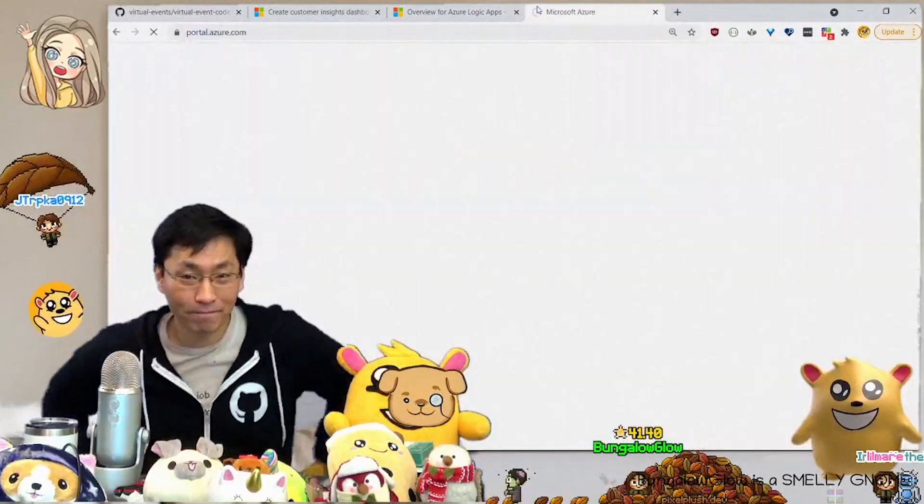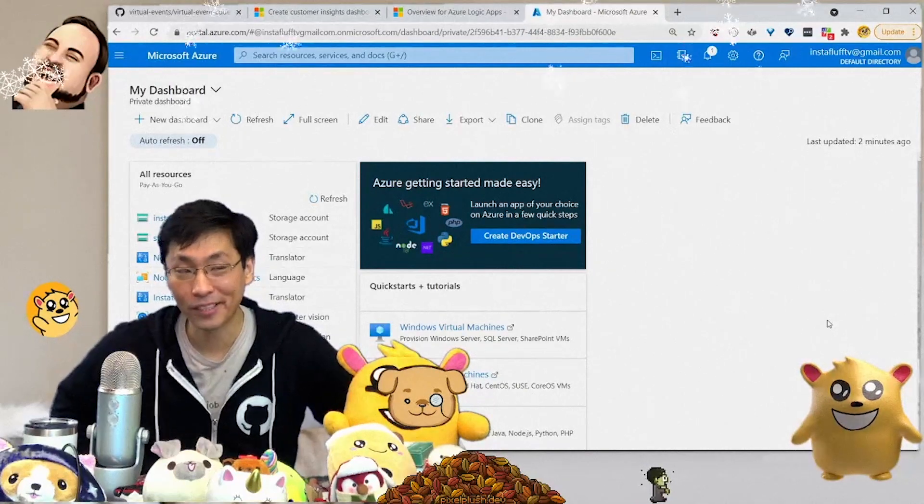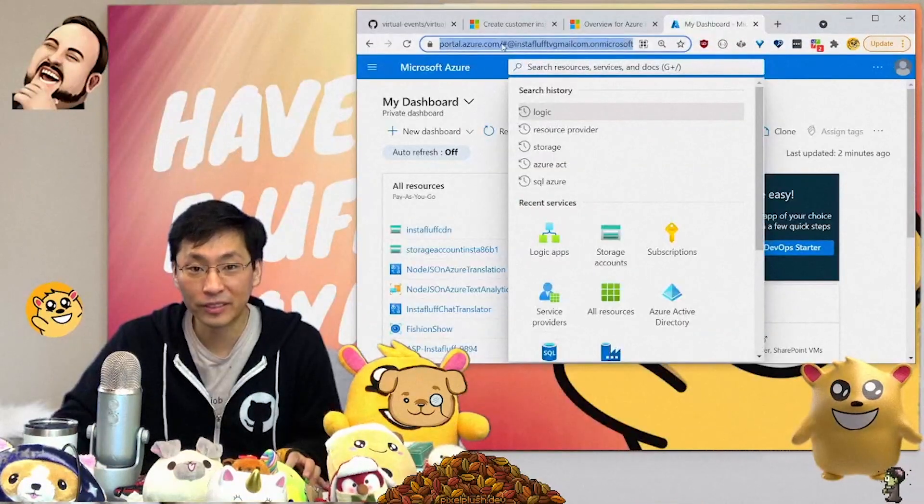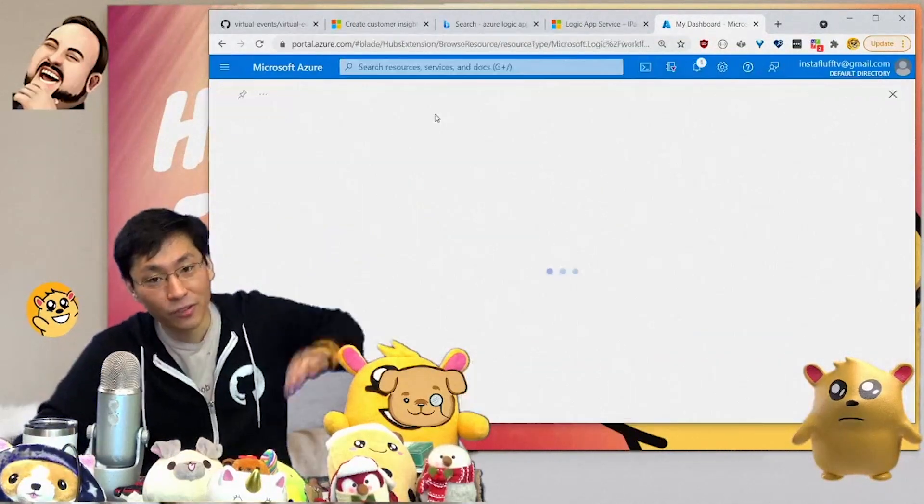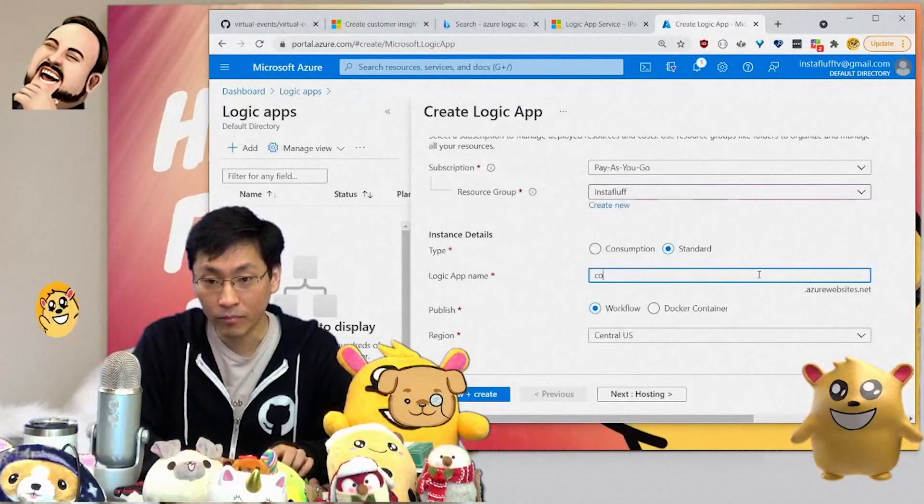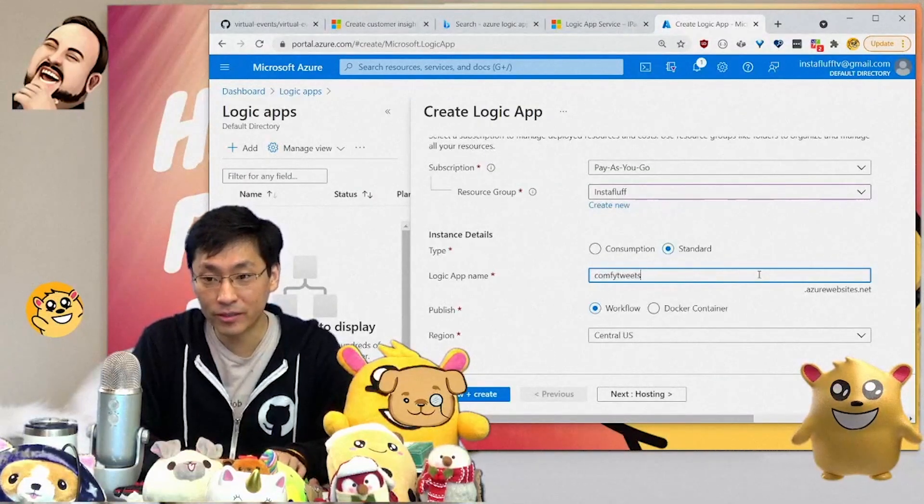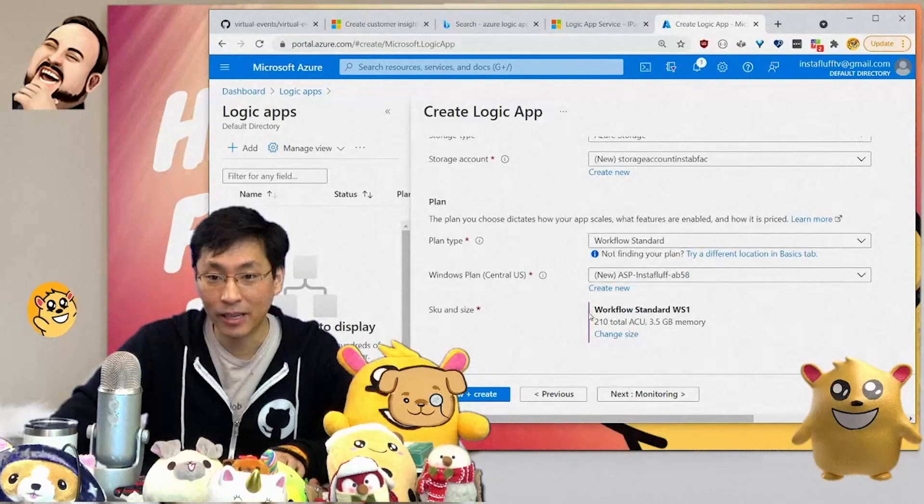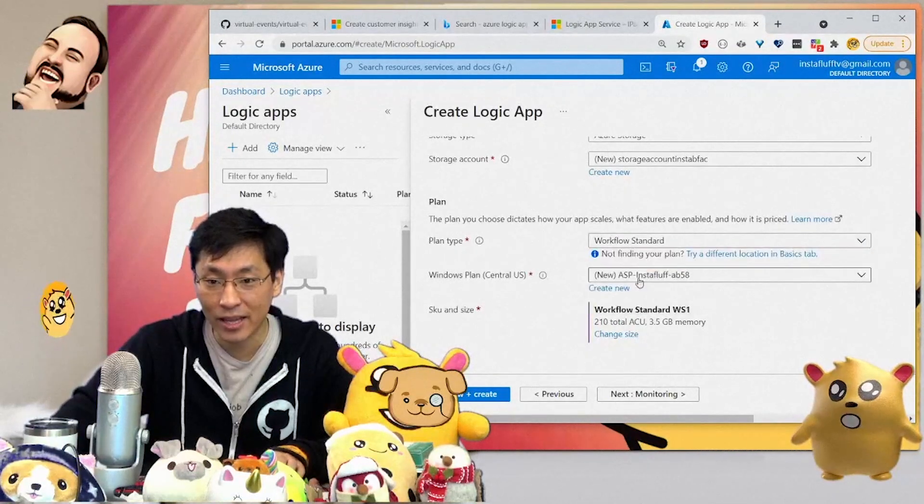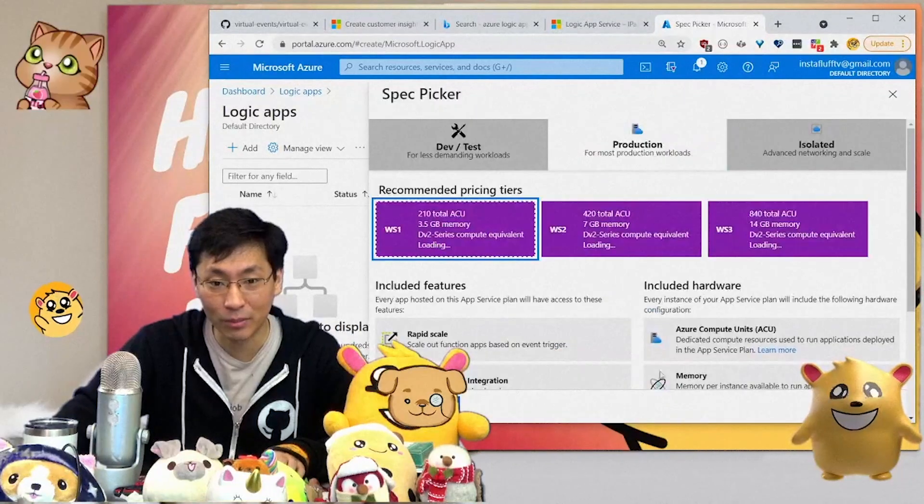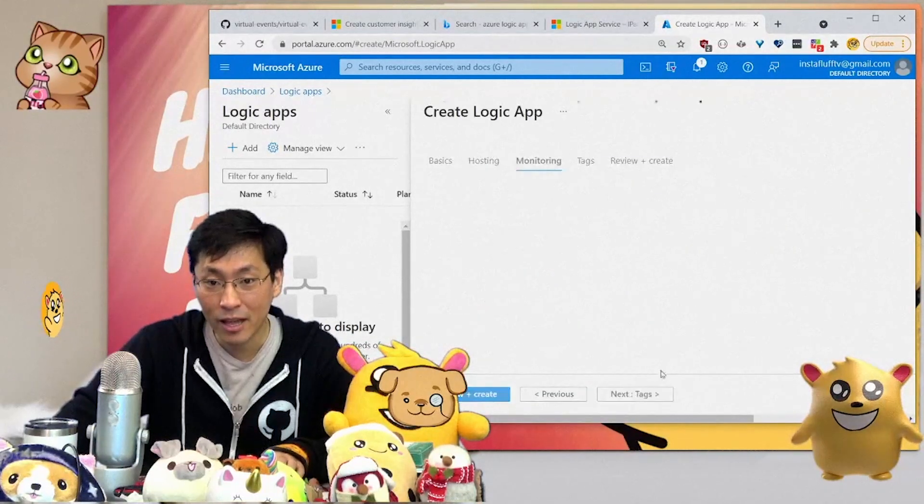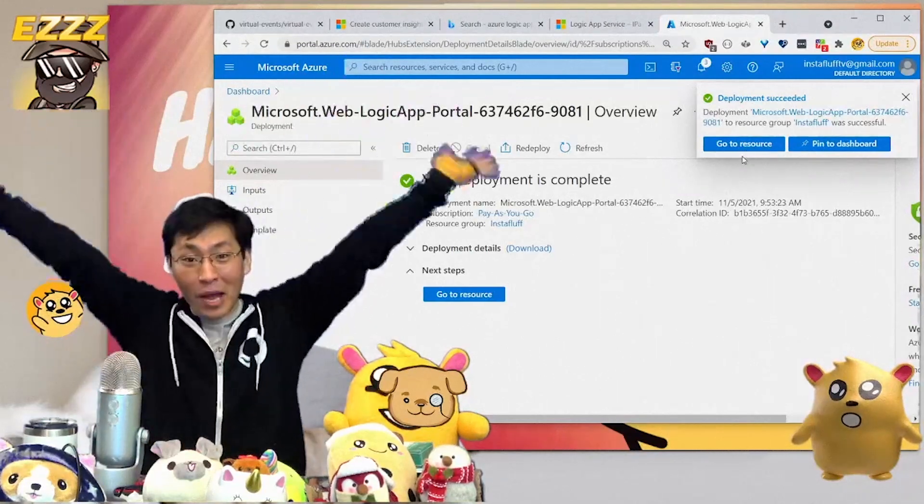We're going to make an Azure logic app. Here's how you do it. All you've got to do is go to portal.azure.com, then you log in and search for logic app, then say add a logic app. Call it comfy tweets. You go to hosting and Azure storage is fine. The plan is going to be workflow standard. The plan size is fine. We apply, then monitoring deployment in progress. Good job, we're done.